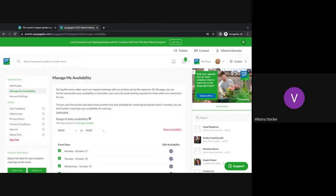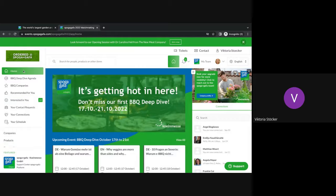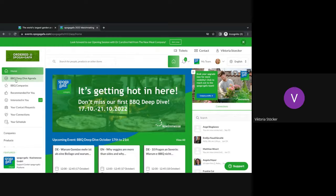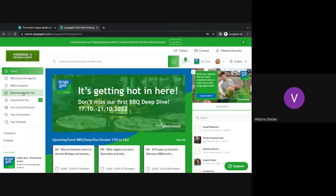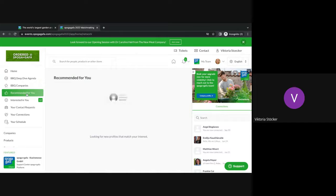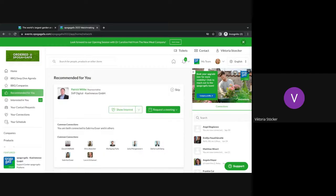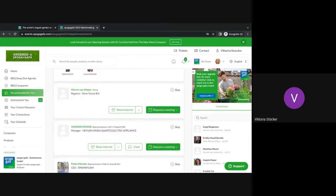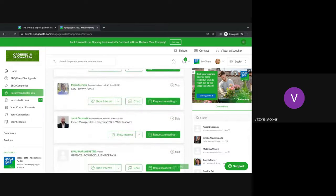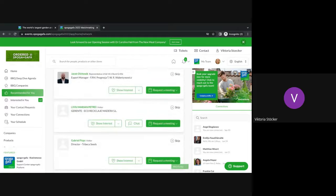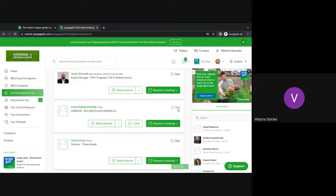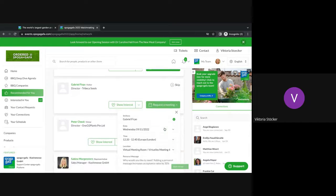Once you've done this, you are able to go into the main networking area. You can find the main points in the left hand side here. As I mentioned already, please have a look in the barbecue deep dive event agenda and in the barbecue companies. Next I would like to introduce you to the recommended for you area. The recommended for you area is the area where all of the people that are on the platform are recommended to you based on all of your details. So please make sure to scroll through this section here. You have several things you can do here. First of all, you can either skip a person because you think this person is not relevant for yourself or you can directly request a meeting.